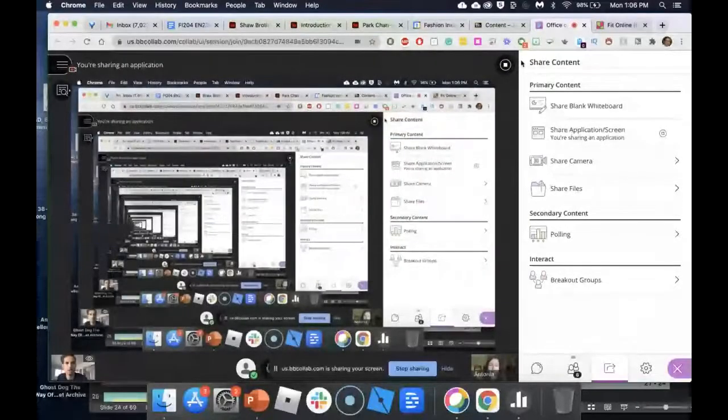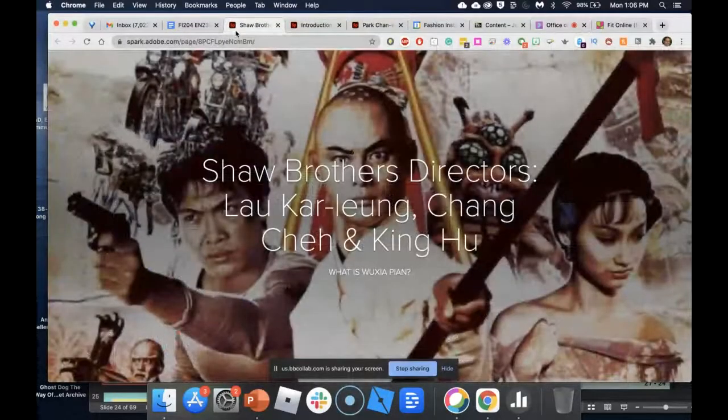Let me share my screen. I'll share with you all Jean Amato — she teaches a course on martial arts cinema. Let me show you what she did using Adobe Spark for her cinema course.